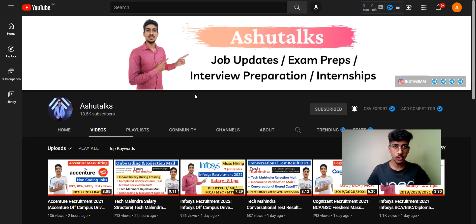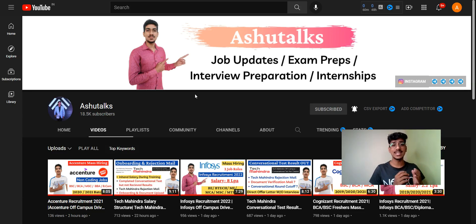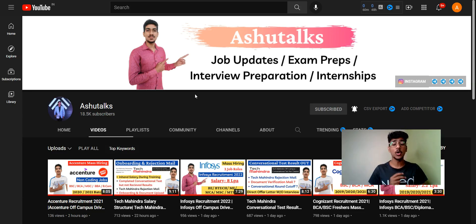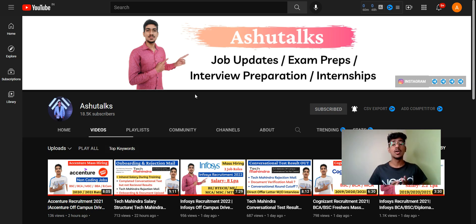Hello everyone and welcome back to YouTube channel AshiTalks. In this video, we are going to talk about how you can prepare for the Infosys recent exam. Infosys is conducting exams for two job roles: first is DSE and second is SP. We will talk about everything in detail — the exam pattern, how you can crack the exam, and what resources to prepare from.